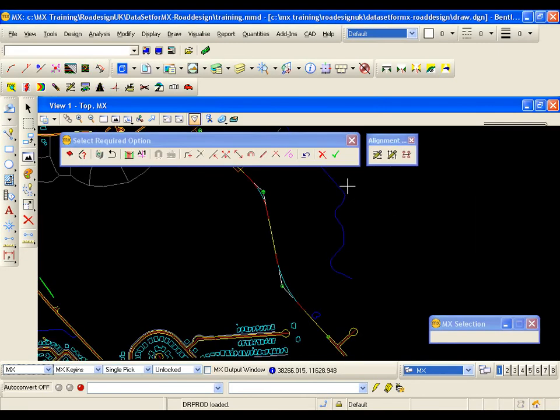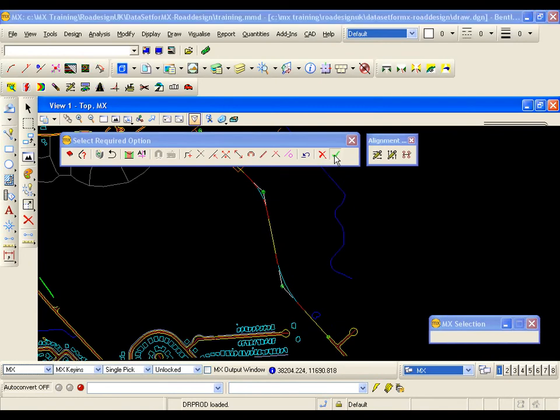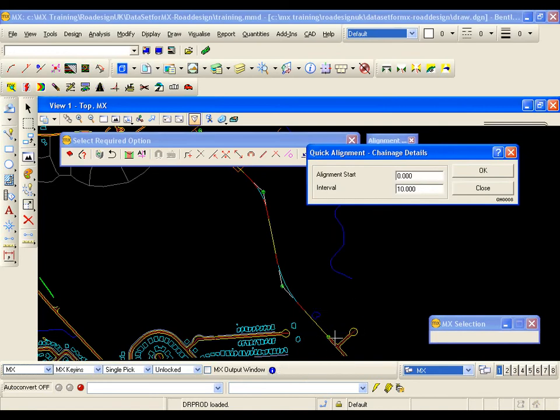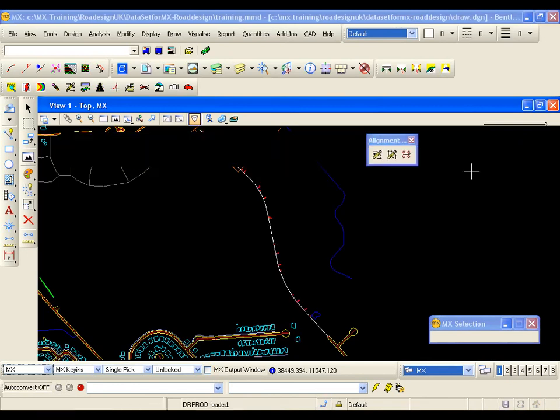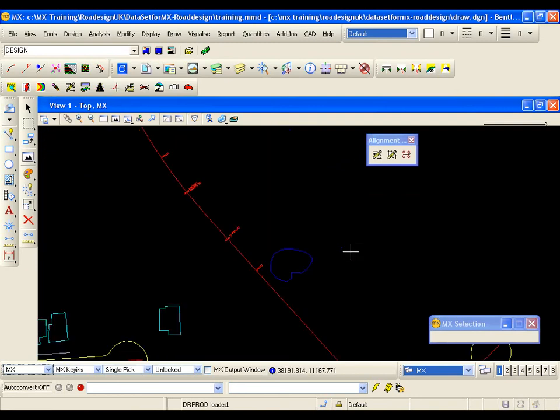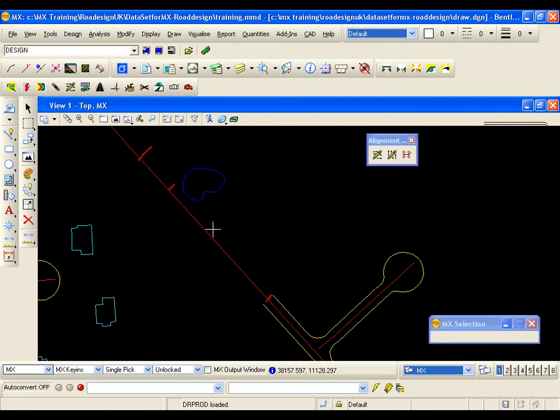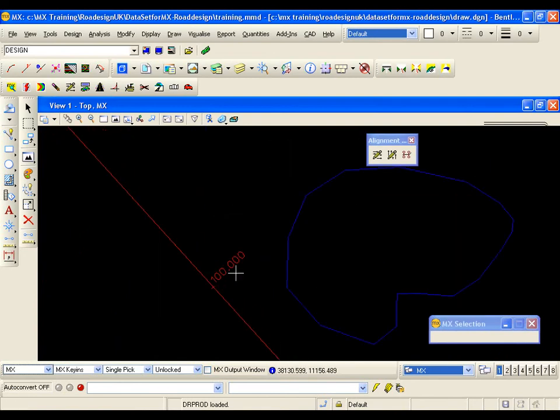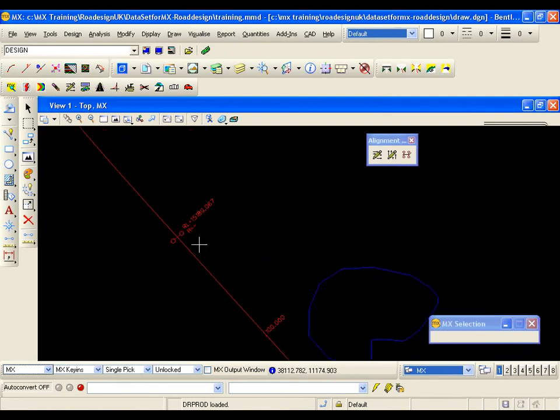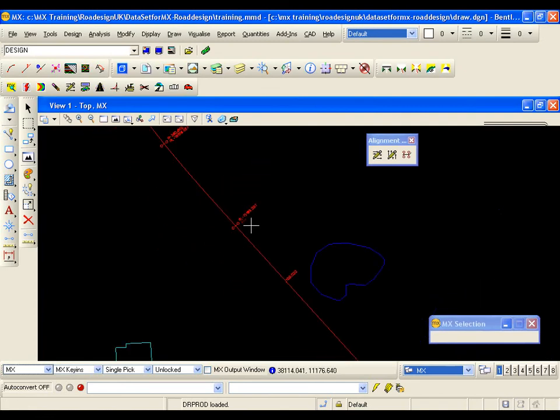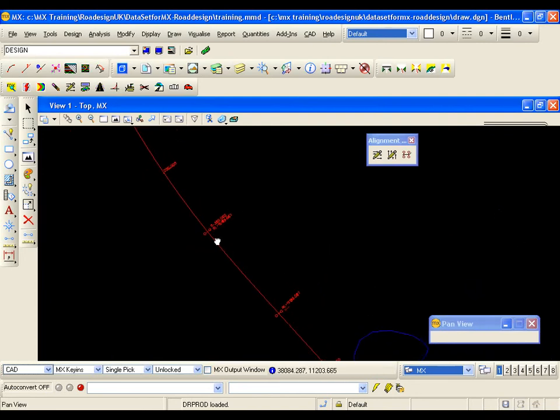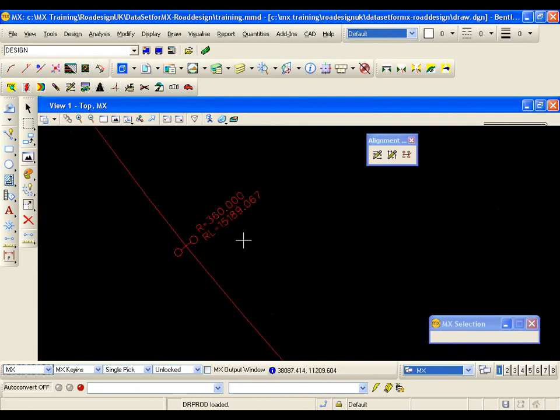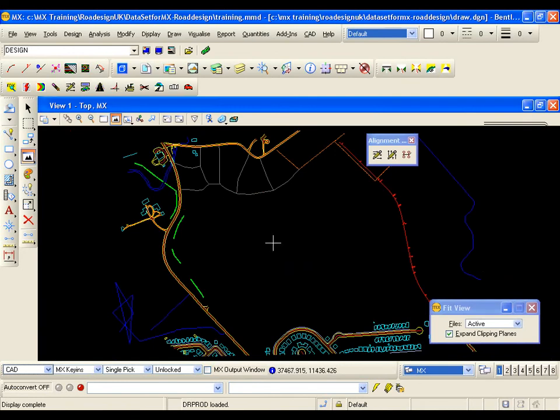If I am happy with the alignment. I can OK to create a master string. The default alignment start chainage is 0. Which is my tie in with the existing road. And I am happy with the chainage interval of 10 meters. So I am going to select OK. This generates my master alignment. And the new alignment is redisplayed in the drawing. As you can see here. The feature name set and plan style set. For MX Road. Displays a master string in a solid red line. With chainages every 100 meters. We also have annotation. And all the horizontal tangent points. For the alignment. This is my transition. Going into the curve. I will now hit fit view. And there is my alignment.